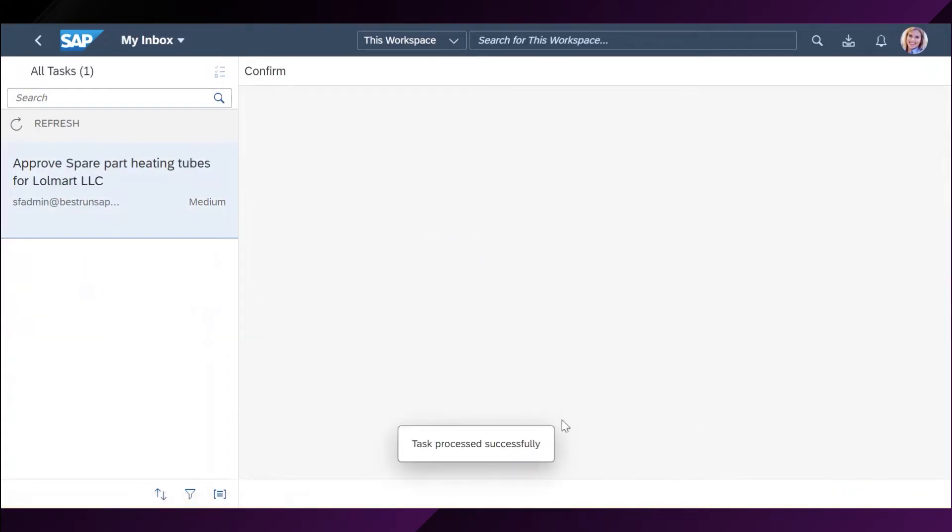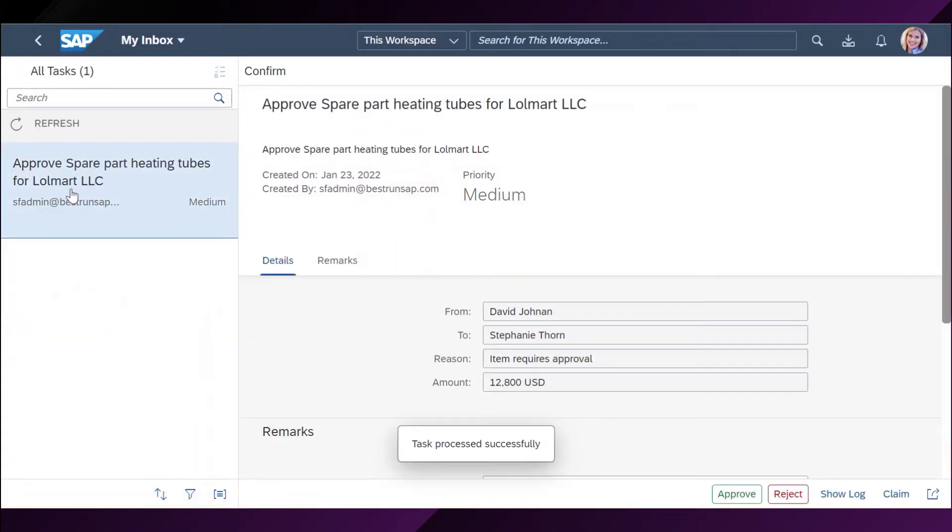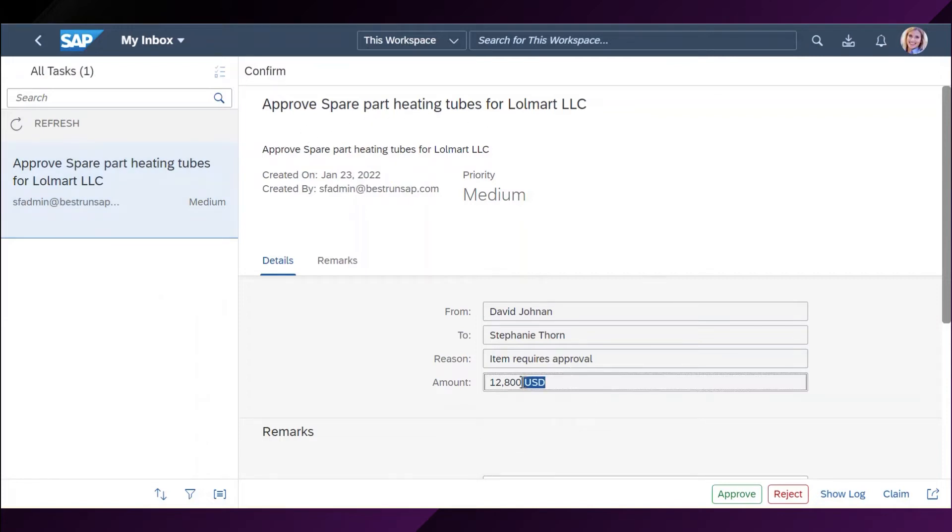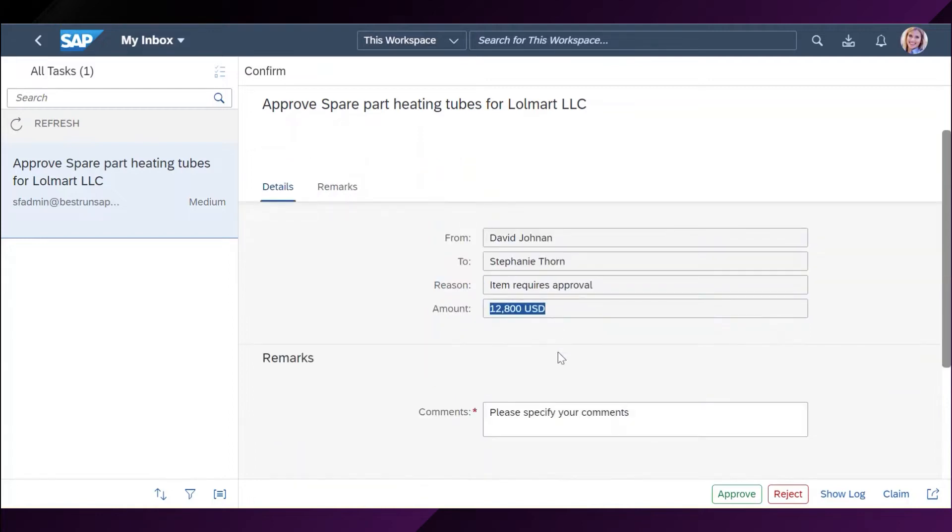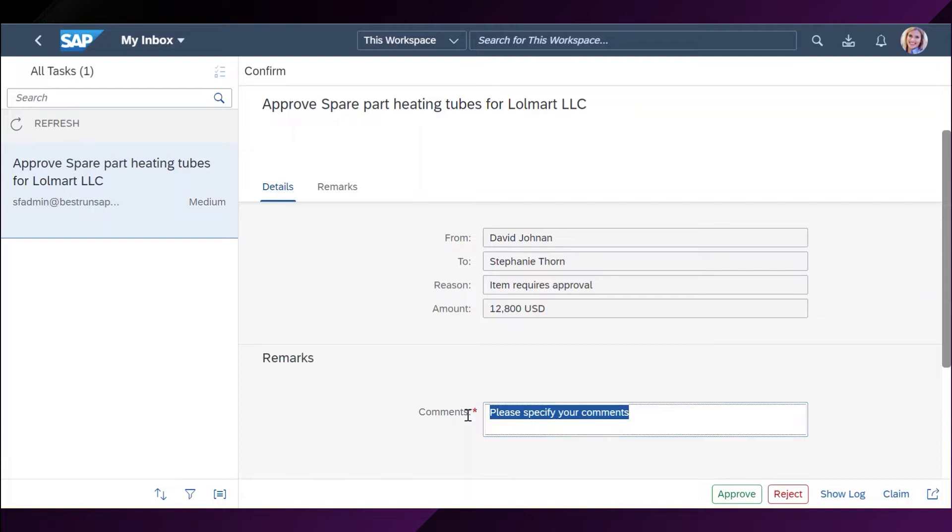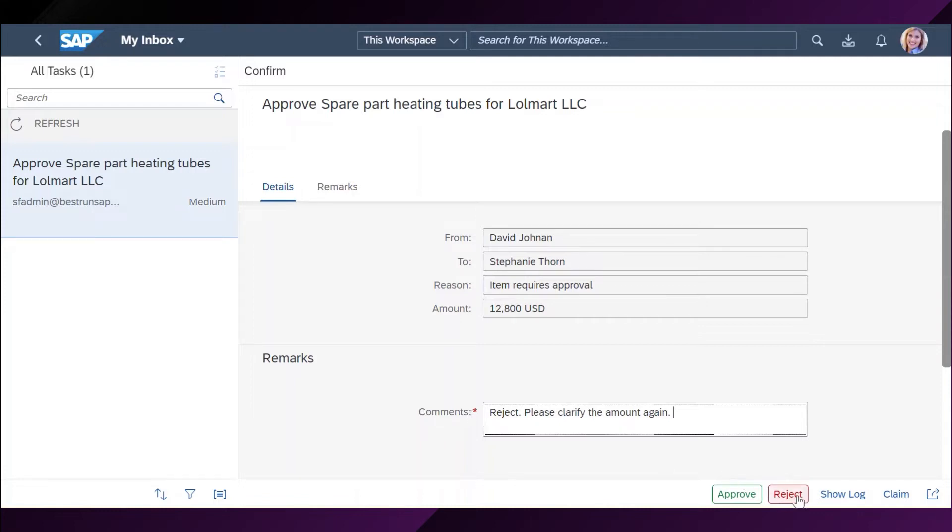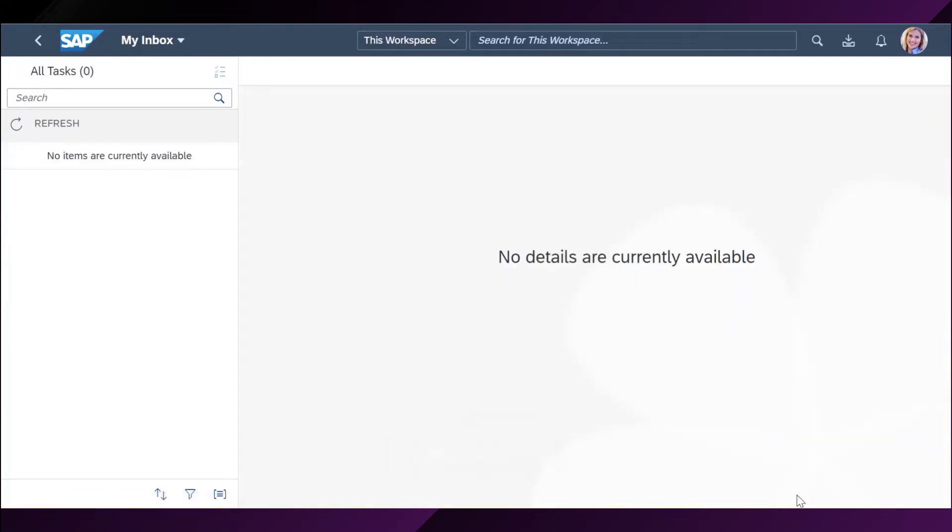The second one is approve spare parts of heating tubes. I cannot approve this one as the amount is too high. It might be a mistake. So, I will reject the request and ask for clarification on the amount again. I am rejecting it from here now. Great! Now, my inbox is clear and everything was successfully handled.